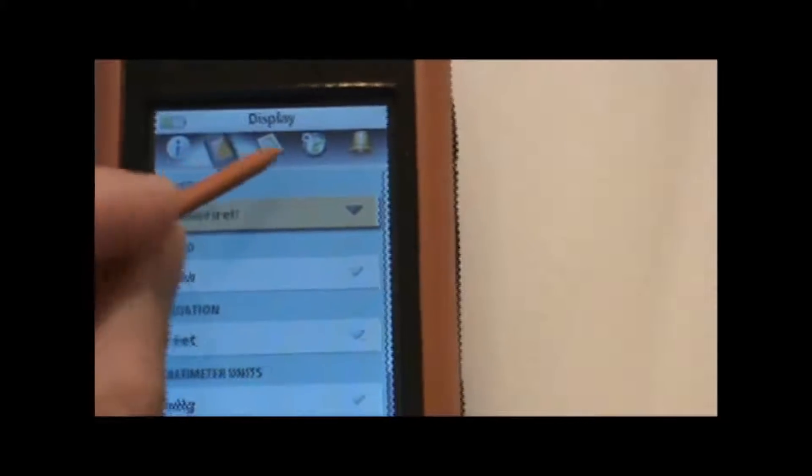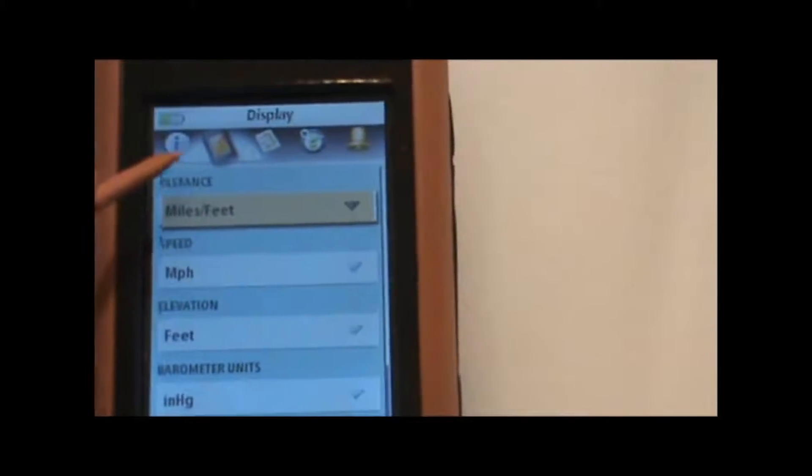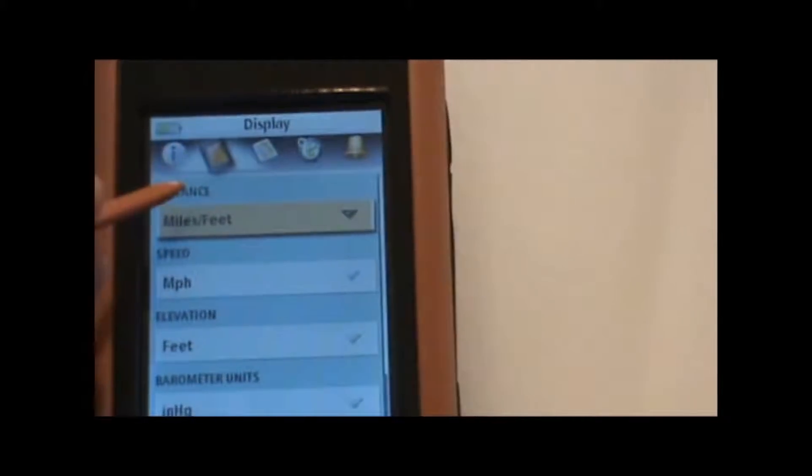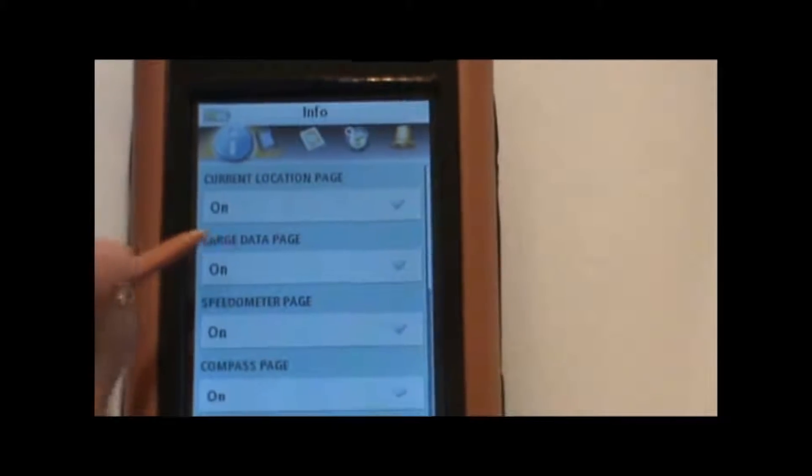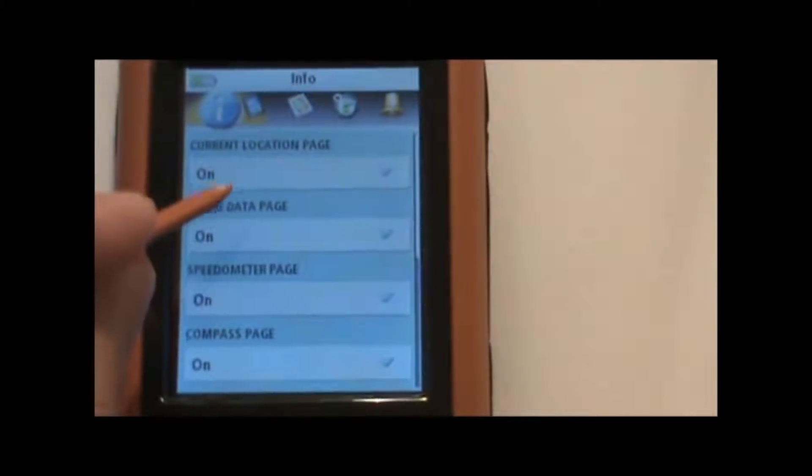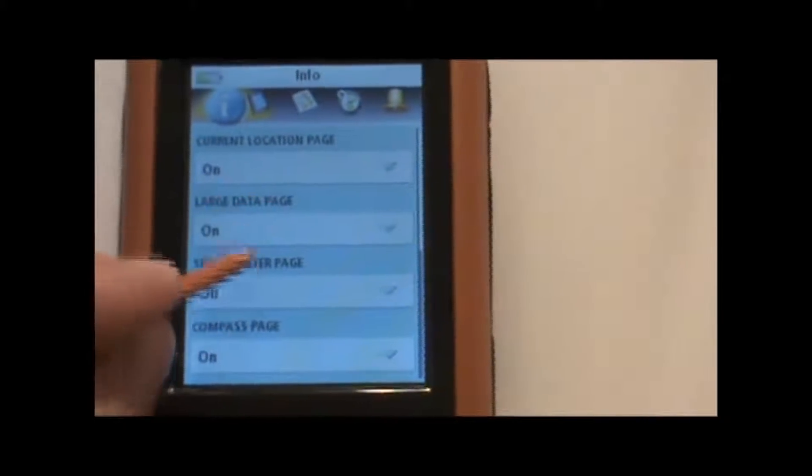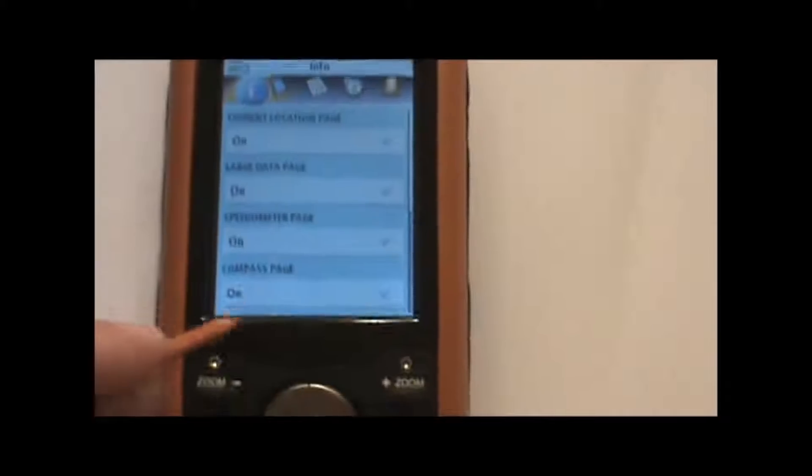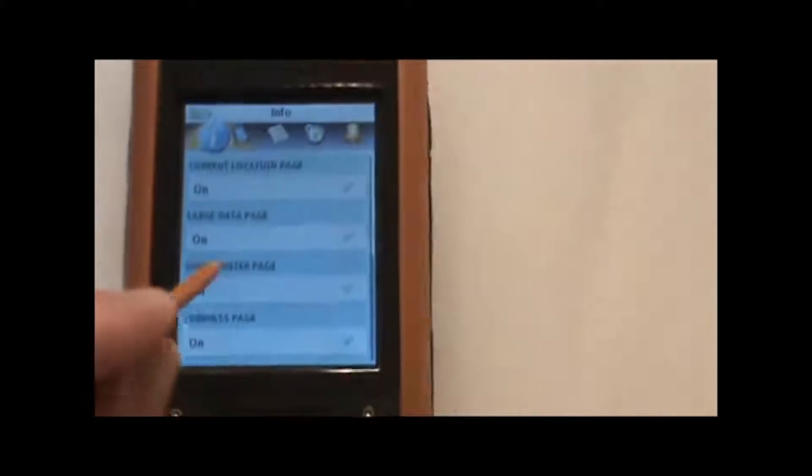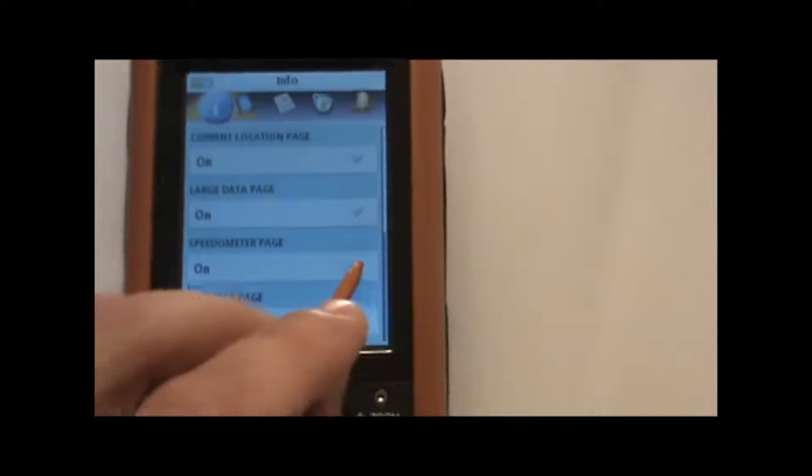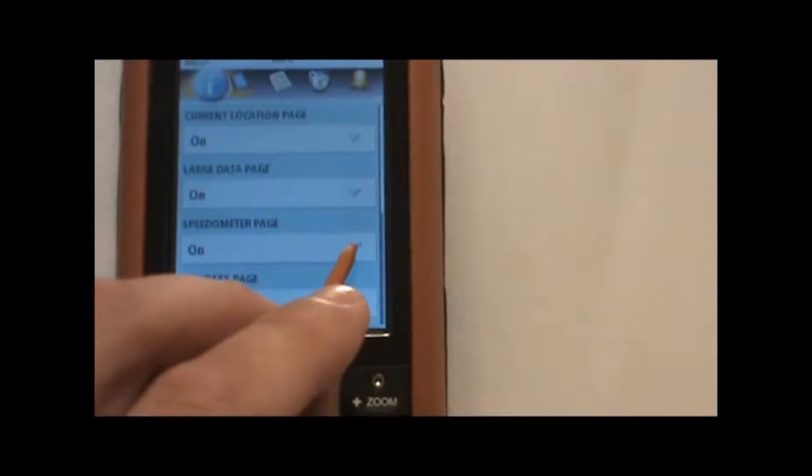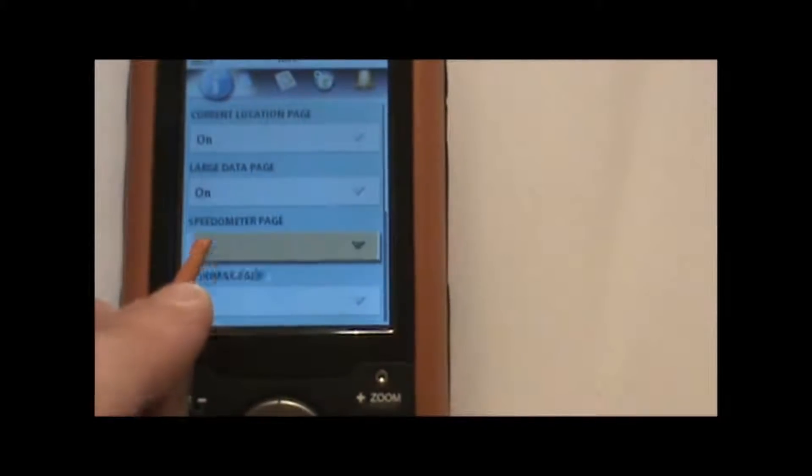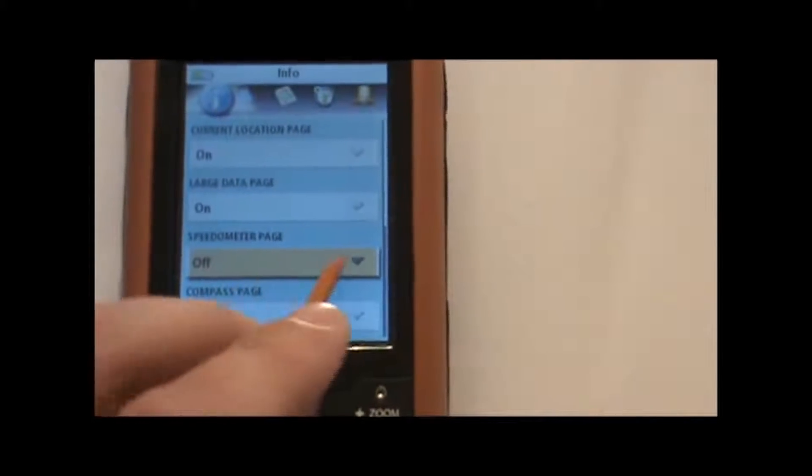And that will bring up this screen. Now at the top you see several icons here that can be selected. We're going to start on the left side and work our way across. So starting with the information icon, this brings up a menu where you can turn on or off various pages that you'll see as you scroll through the different screens using the page button here. So for example, if we did not want to see the speedometer page anymore when we scroll through the screens, we can turn that off by using that option right there.